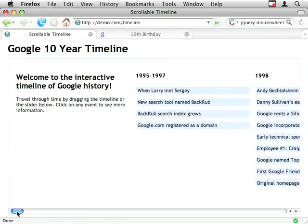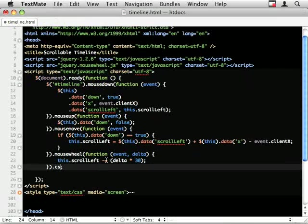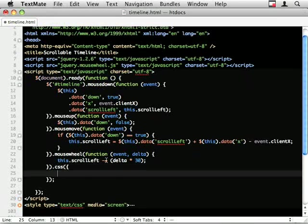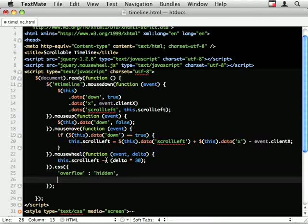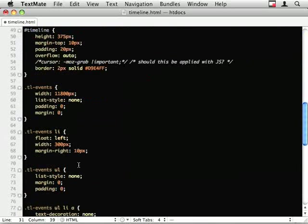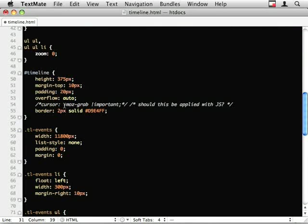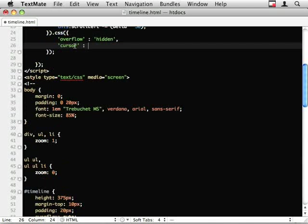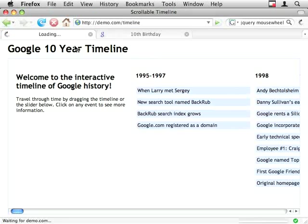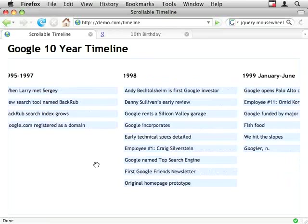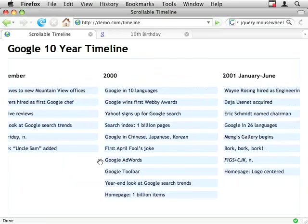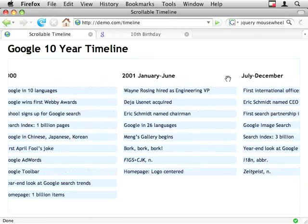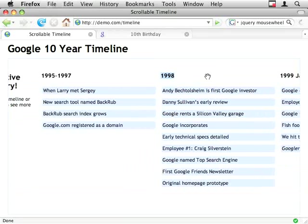Now all I want to do is get rid of this scroll bar and put my drag cursor. So I'll just do CSS, pass it the object, overflow hidden. And Moz cursor. Moz cursor. Nope. Cursor. And there you go. There's our scrolling timeline. So fun with overflow part one.